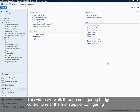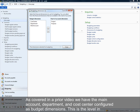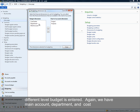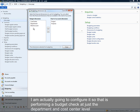We're going to take a walk through configuring budget control. One of the first steps is to determine the dimensions you want to utilize for budgeting. As covered in a prior video, we have main account, department, and cost center configured as budget dimensions. For budget control, I'm actually going to configure it to perform a budget check at just the department and cost center level.